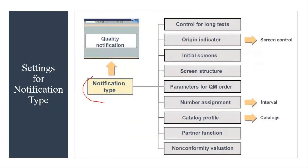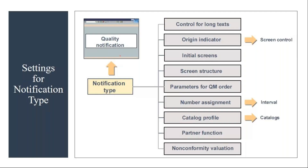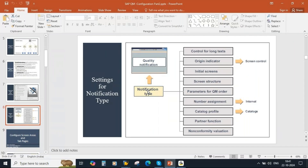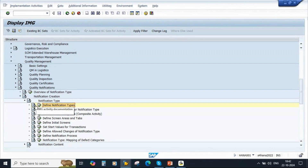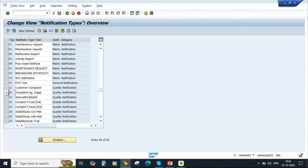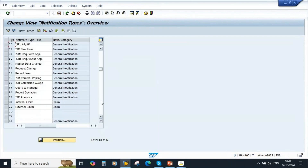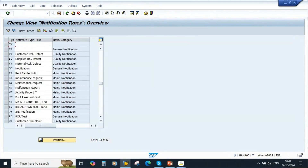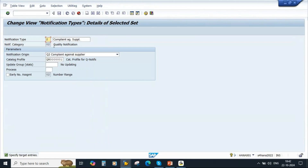So basically, you create a custom notification type, maintain all those settings, and when you are creating a quality notification, you use this notification type. Now, first let us create a notification type — I will create a notification type called Z2. I will go back to Define Notification Types. I will take Q2 and create Z2. You can directly click on New Entries and enter the information, or you can take the existing one and use the copy function. The preferred approach is to use the existing one and do the copy — so I will select Q2 and do Copy As, then put the new name as Z2.